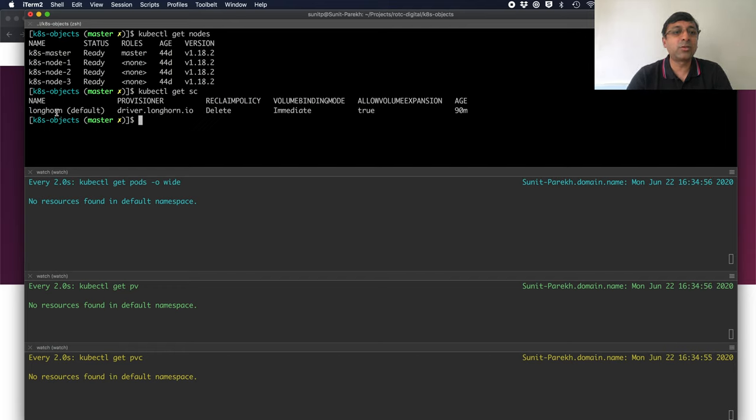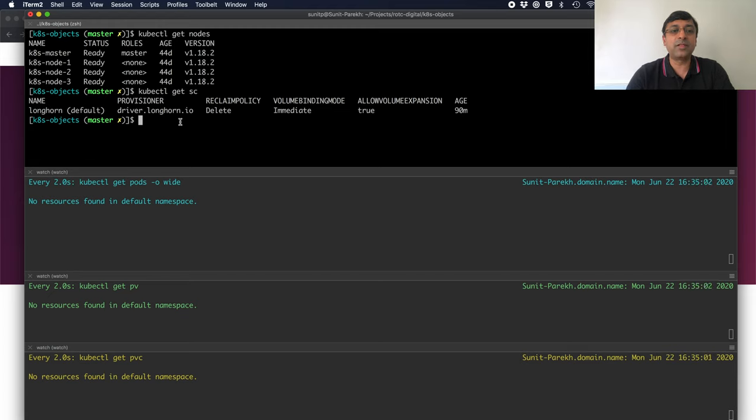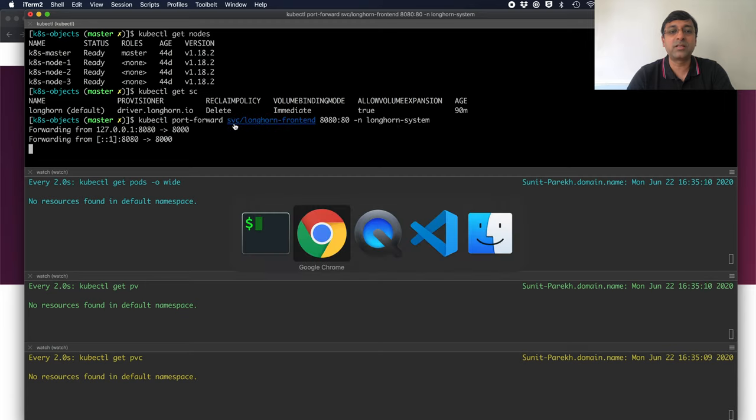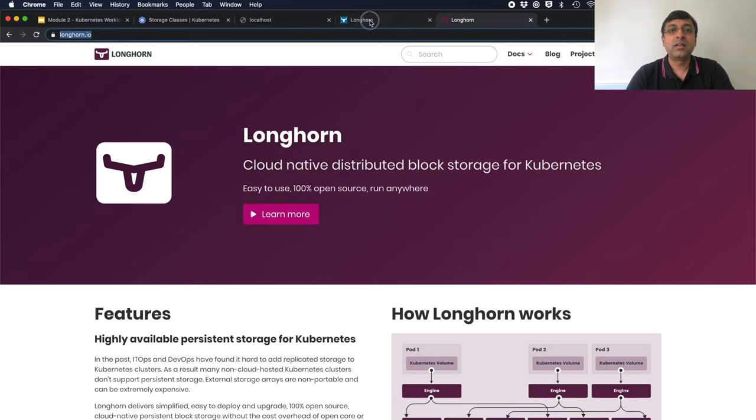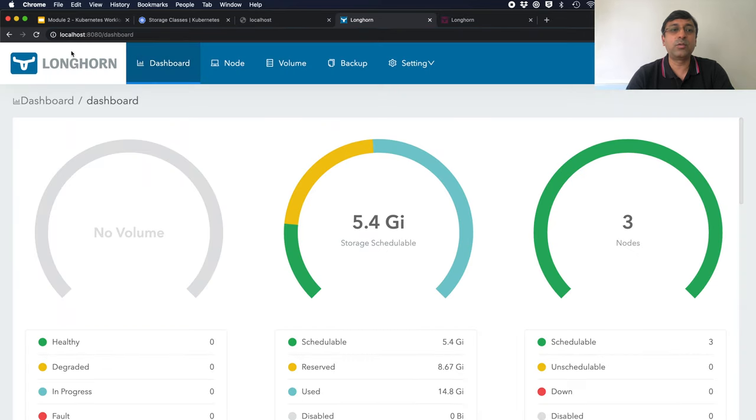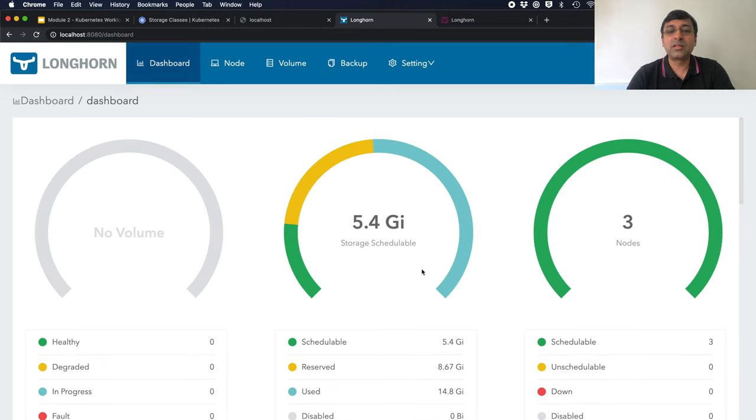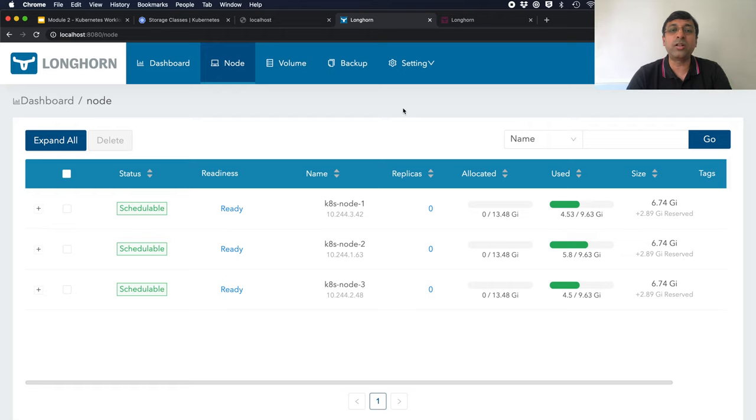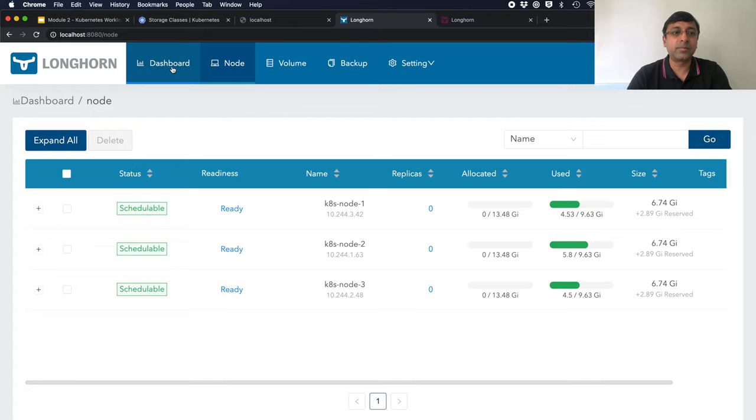I have my storage class Longhorn available. I can do a port forwarding to see the front end of the Longhorn as well. So, I have done the port forwarding for the Longhorn front end service. I go on the UI. I can see my volumes. I have three nodes. It is using the actual storage available on the node to make it available as a distributed storage solution.